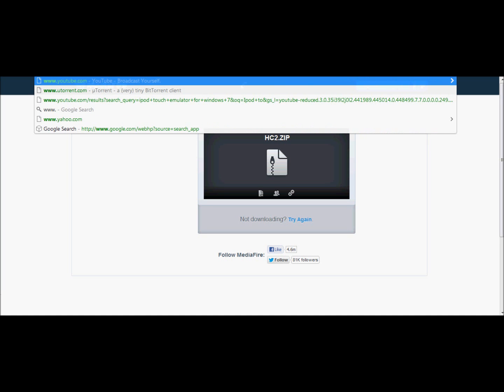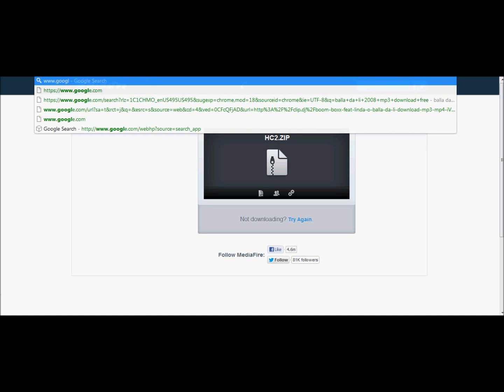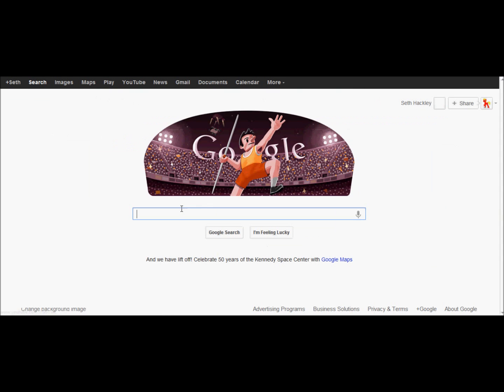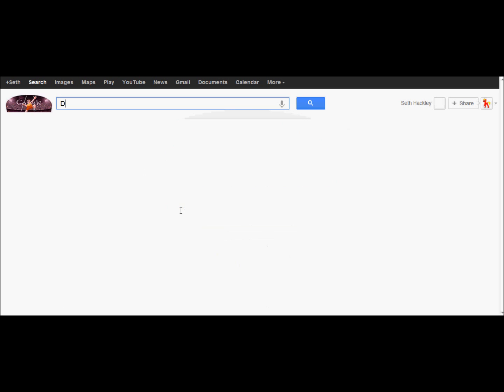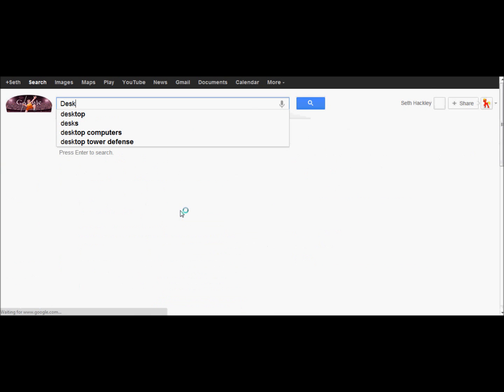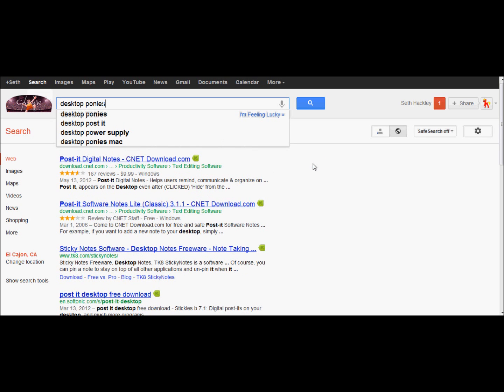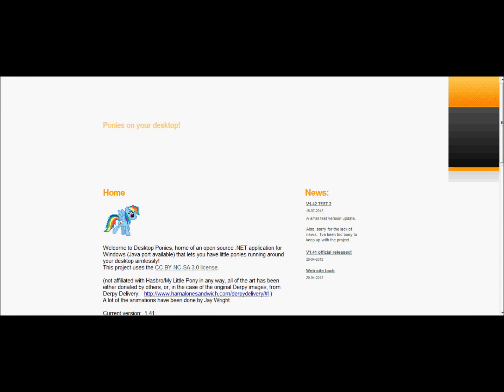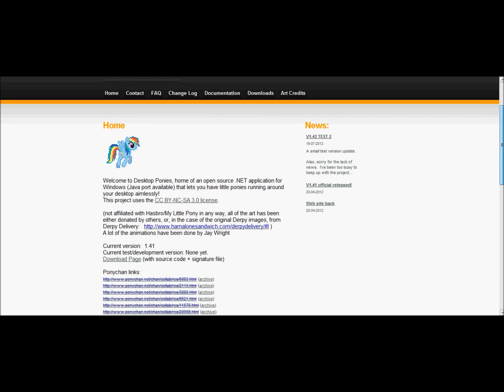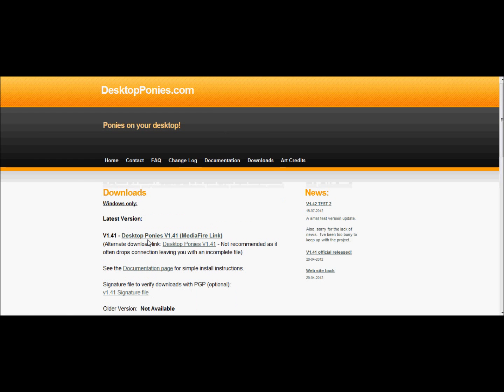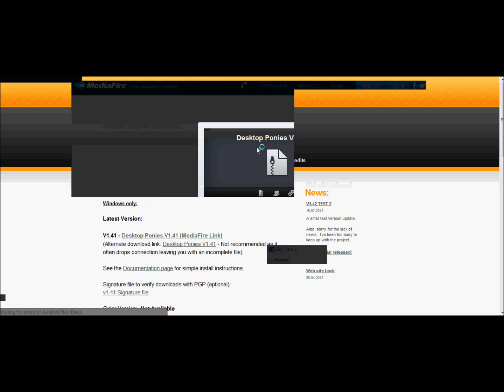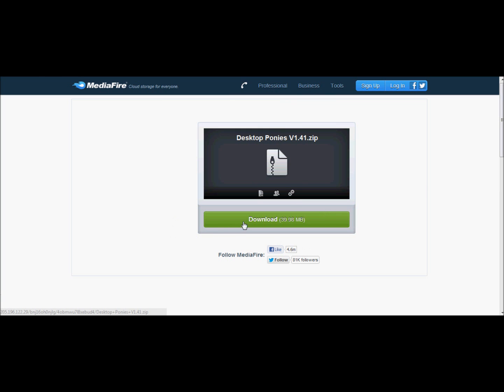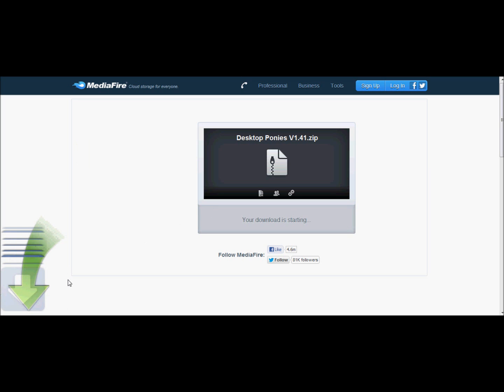So first I'm going to go to Google. This is a good thing to have for all those MLP fans out there. Here we are, DesktopPonies.com. I will make sure to copy the link in the website. Then what you want to do is you're going to want to go down into Downloads.